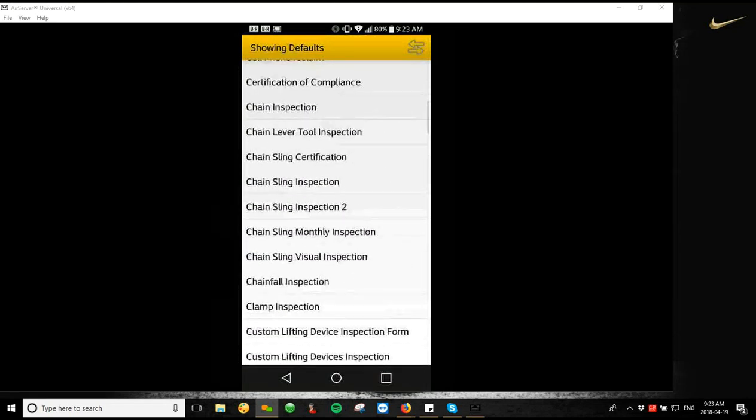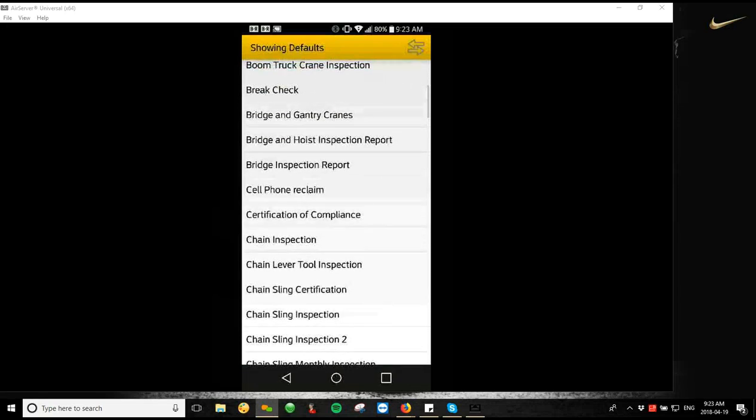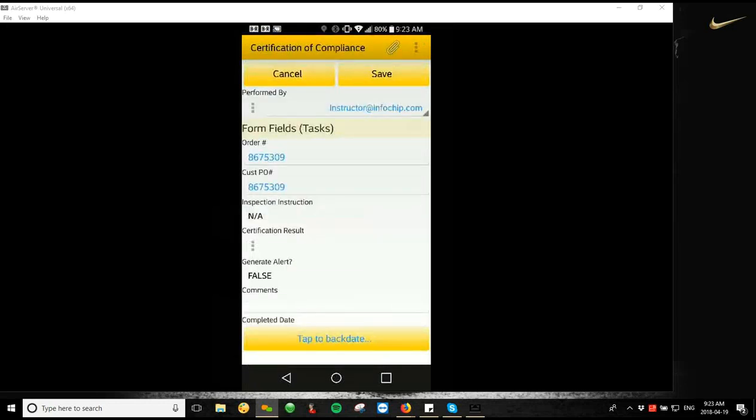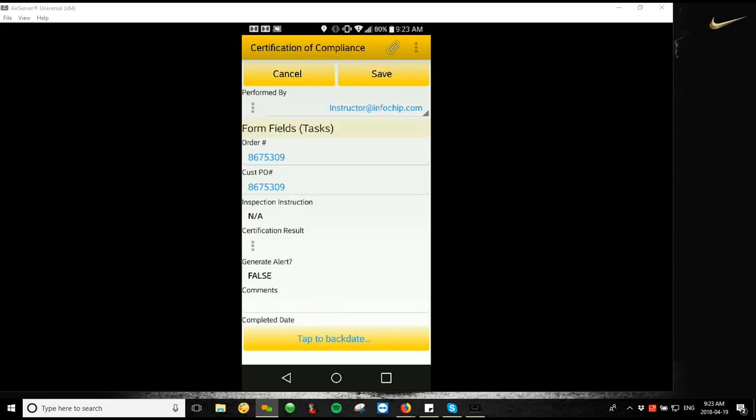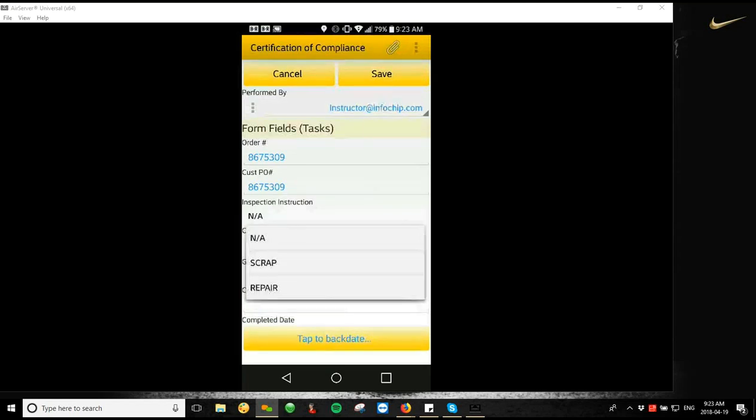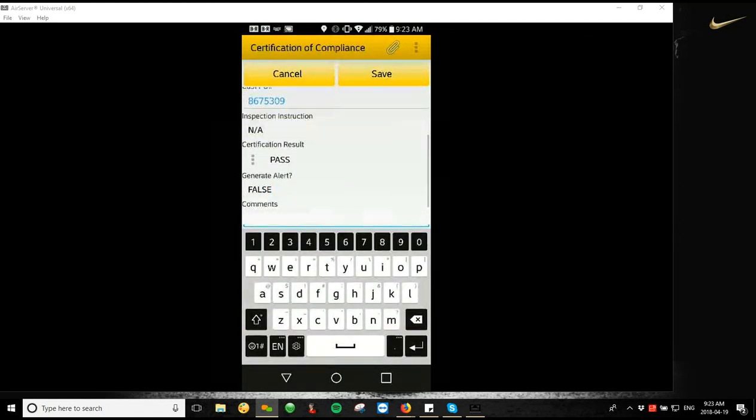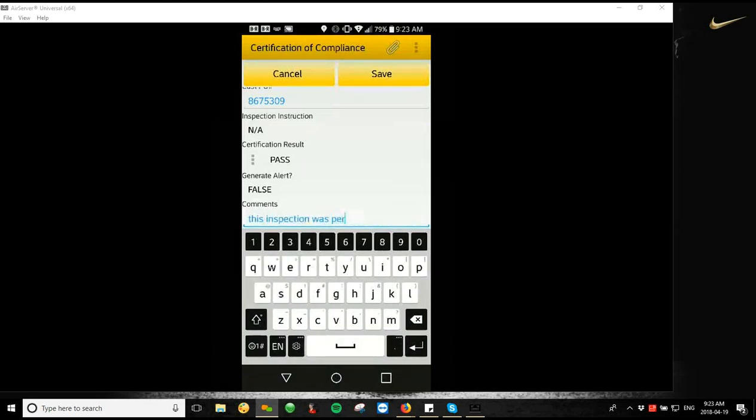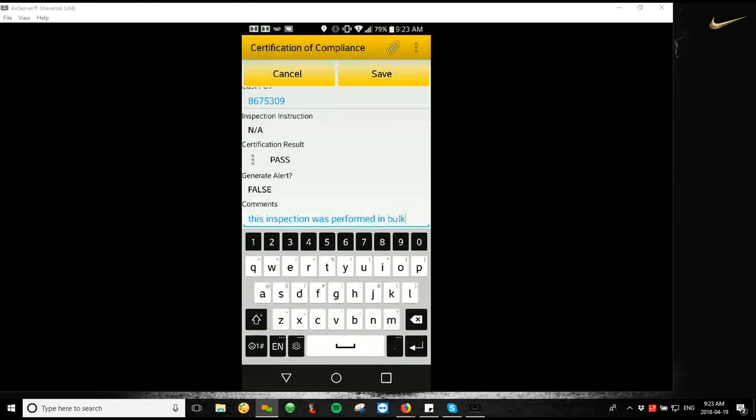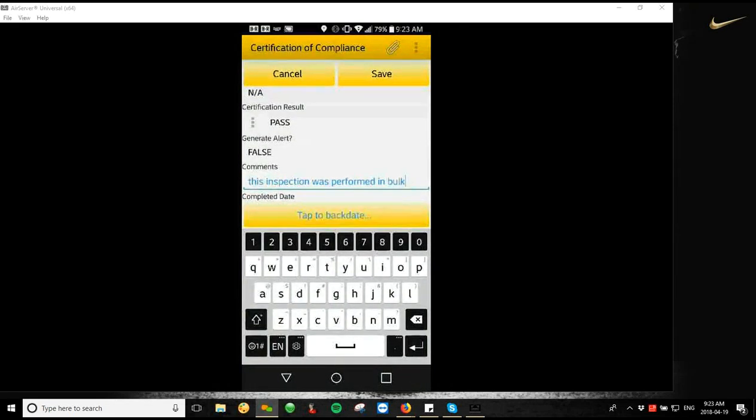So what we're going to do for all of these pieces of equipment, just because they're different, is we're going to choose our CERTA compliance. And then it's going to load our fill form screen. So exactly like you would fill form on the Android app before, we're just going to go through the same thing, put in your order number, your PO number, answer any of the tasks you have in the list there. So we're going to choose our inspection instruction as NA certification result as a path. Any comments we need to put in here, this inspection was performed in bulk. Just as an example, you can backdate the completed date if you need to. And then once you're done, you're just going to hit save up at the top.